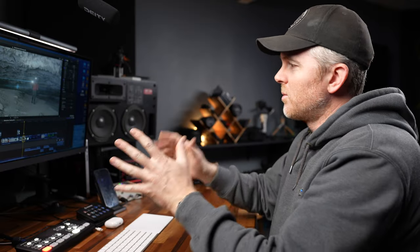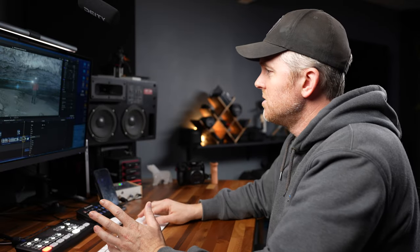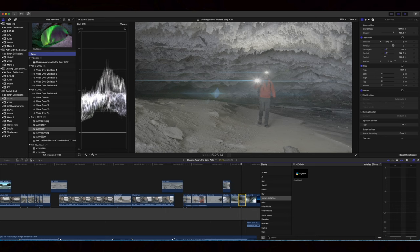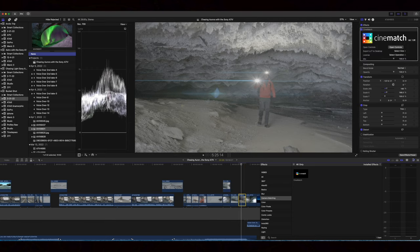But with Cinematch, it makes it pretty easy in a few clicks to be able to match up different cameras and make them look like they were all shot on the same camera for the most part. But it goes way beyond that, so I want to show you how I use Cinematch in this particular project to make everything work together.